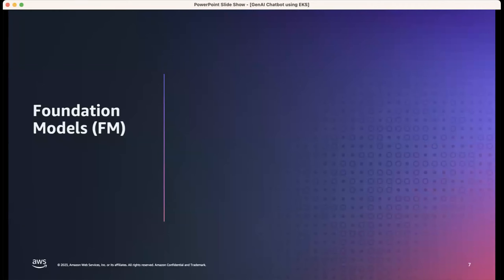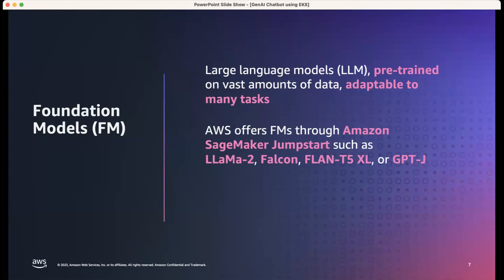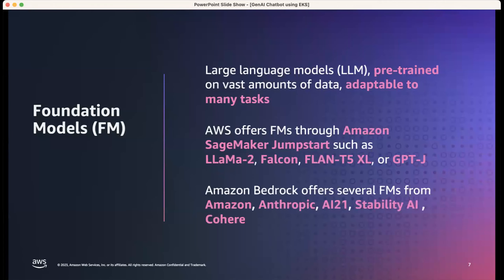Foundation models are large language models pre-trained on vast amounts of data, adaptable to many tasks. AWS offers several through SageMaker JumpStart — Llama 2, Falcon, Flan-T5, GPT-J, and others. Bedrock offers API-based access to foundation models from partners including Anthropic, AI21, Stability, and Cohere.